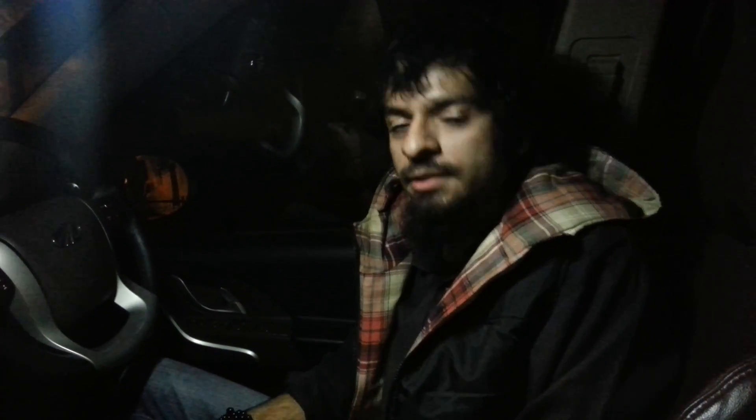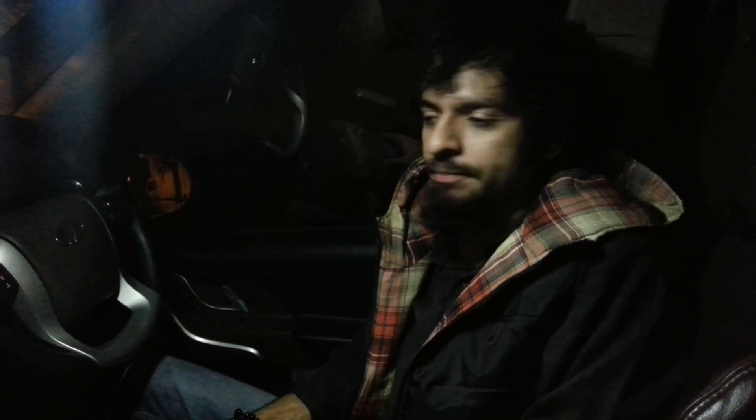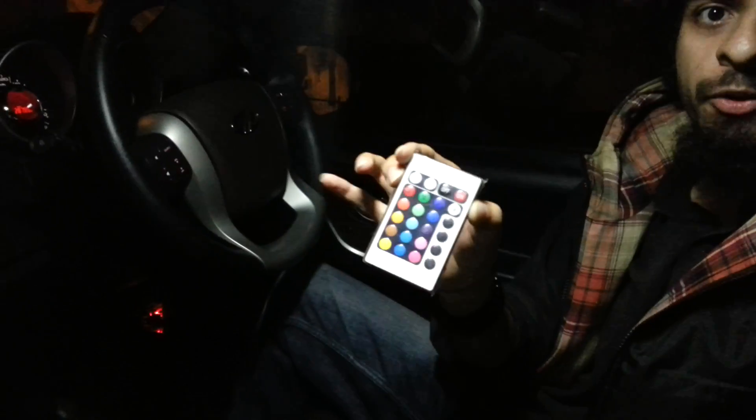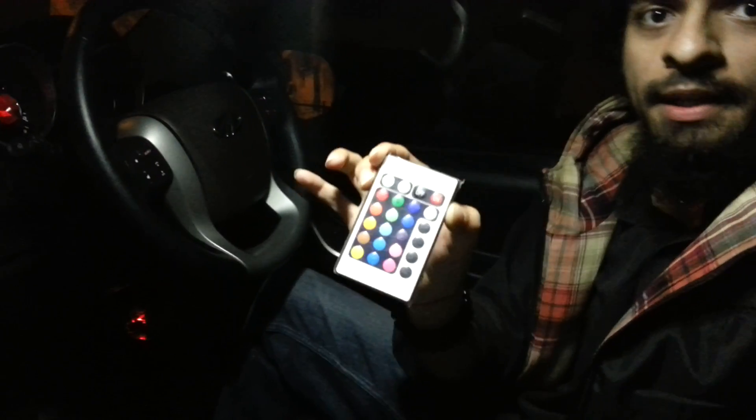I want to show you the LED strip controller I've made. This is the remote for it. Let's see how it works, switching it on.